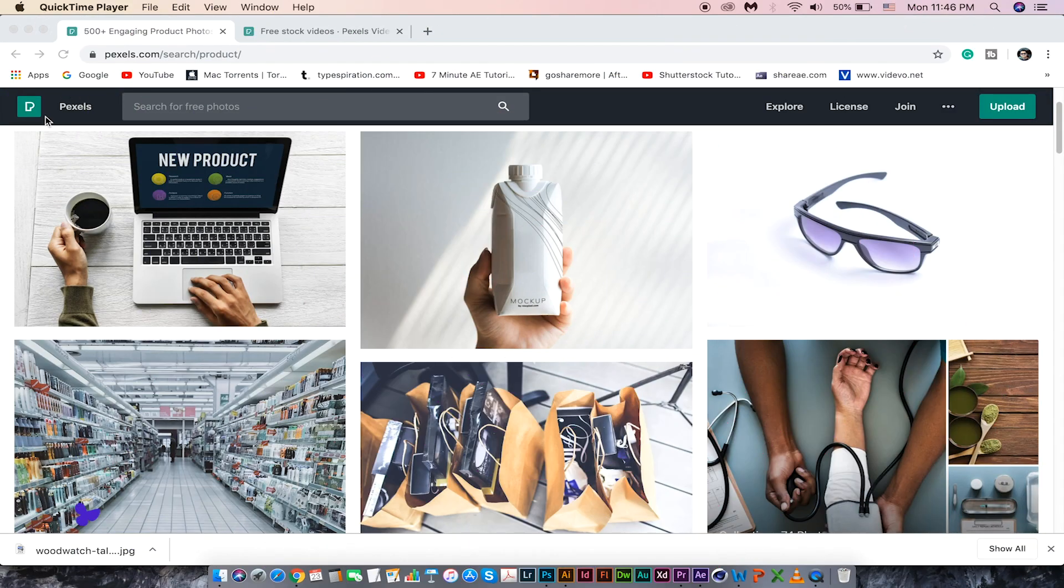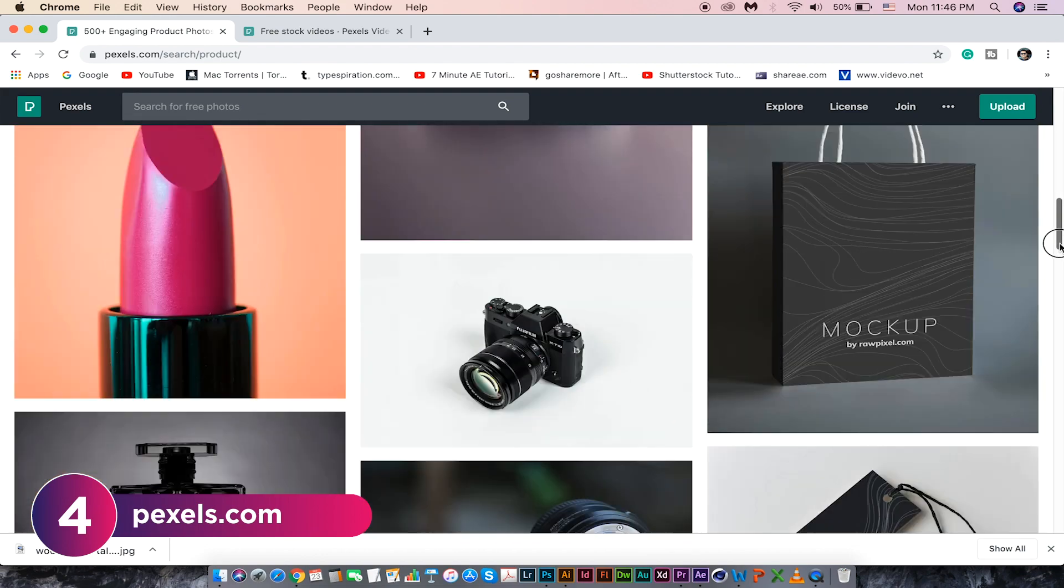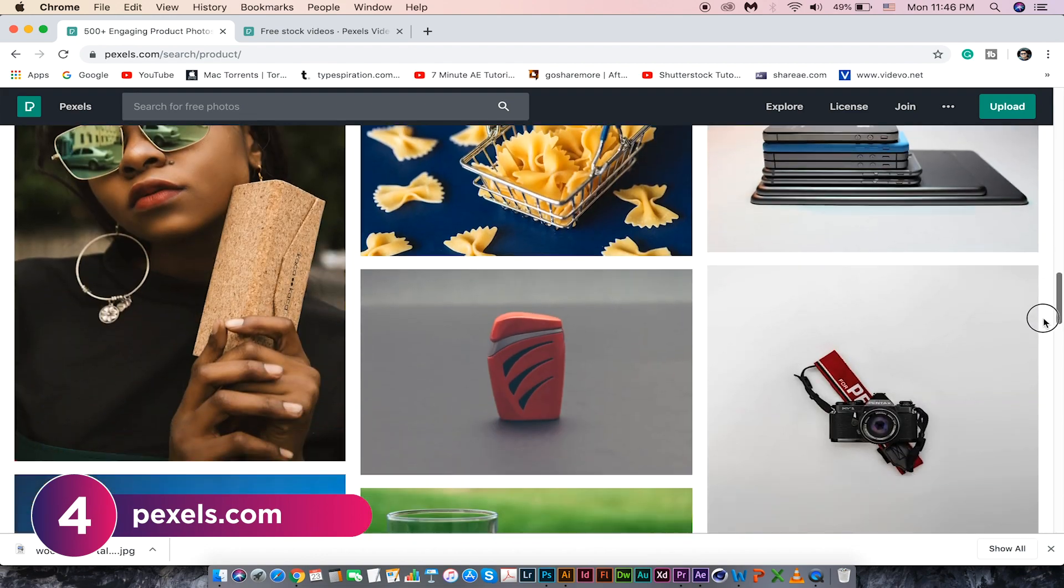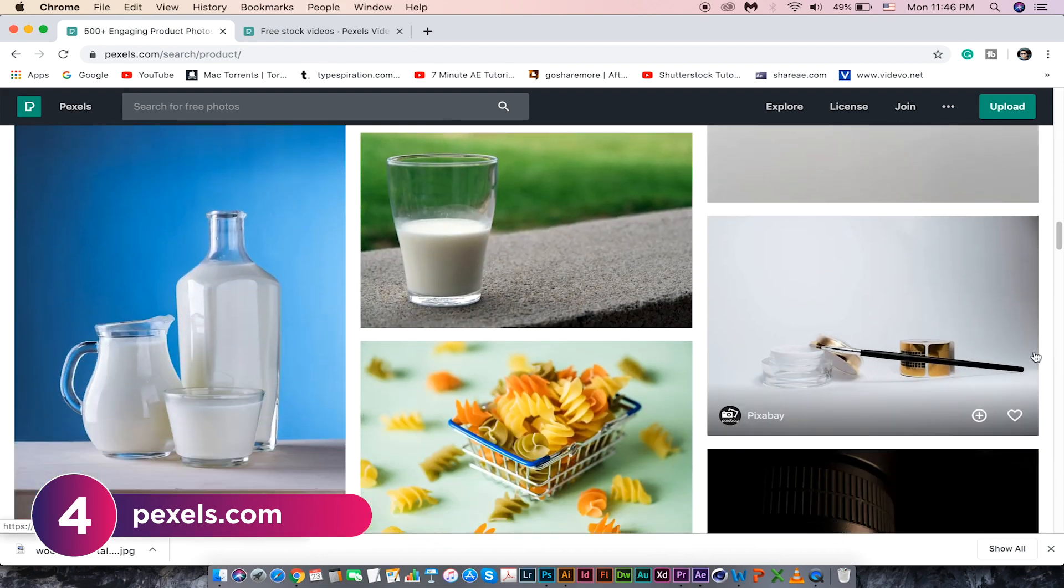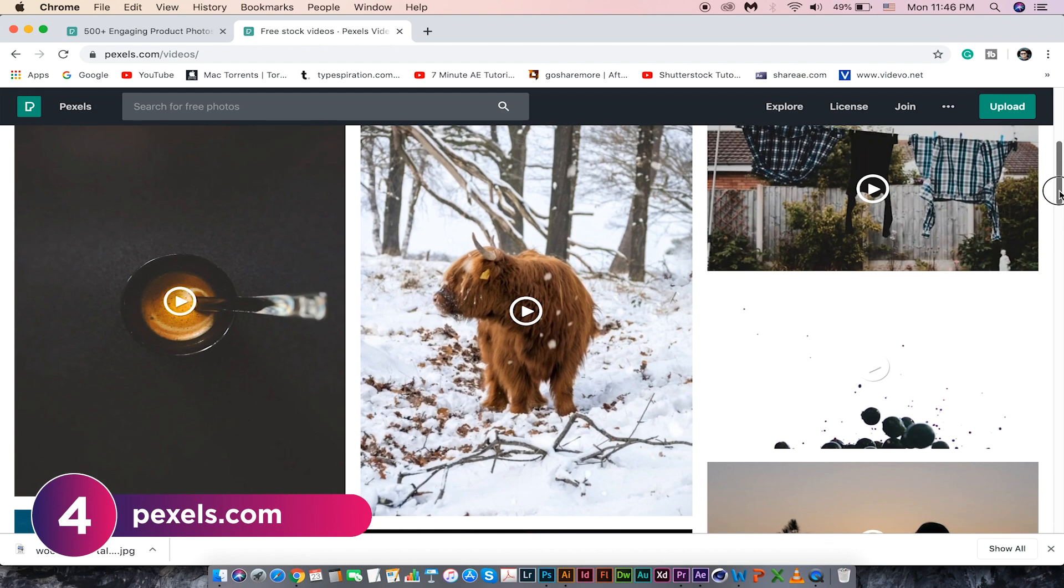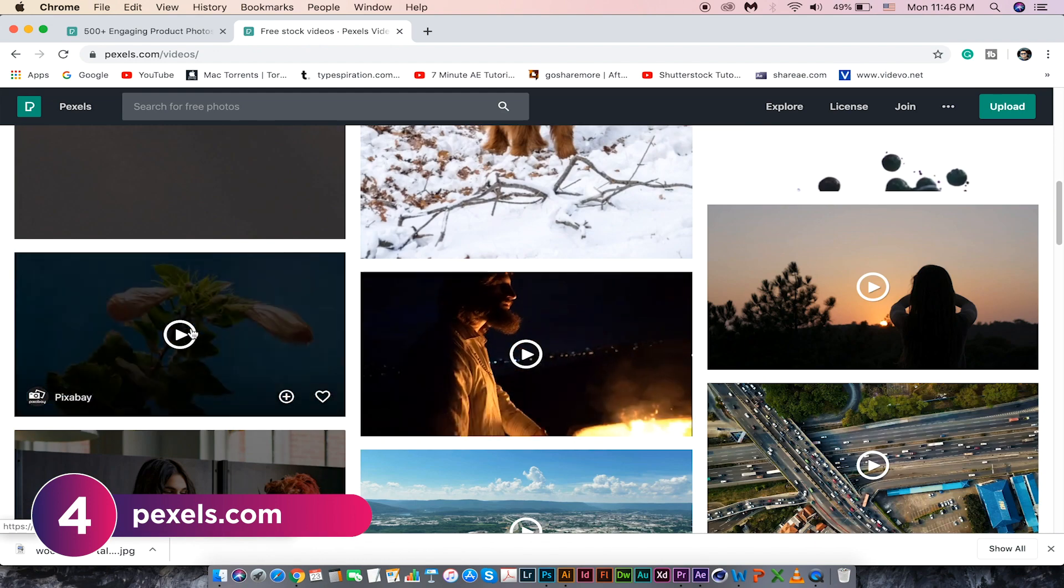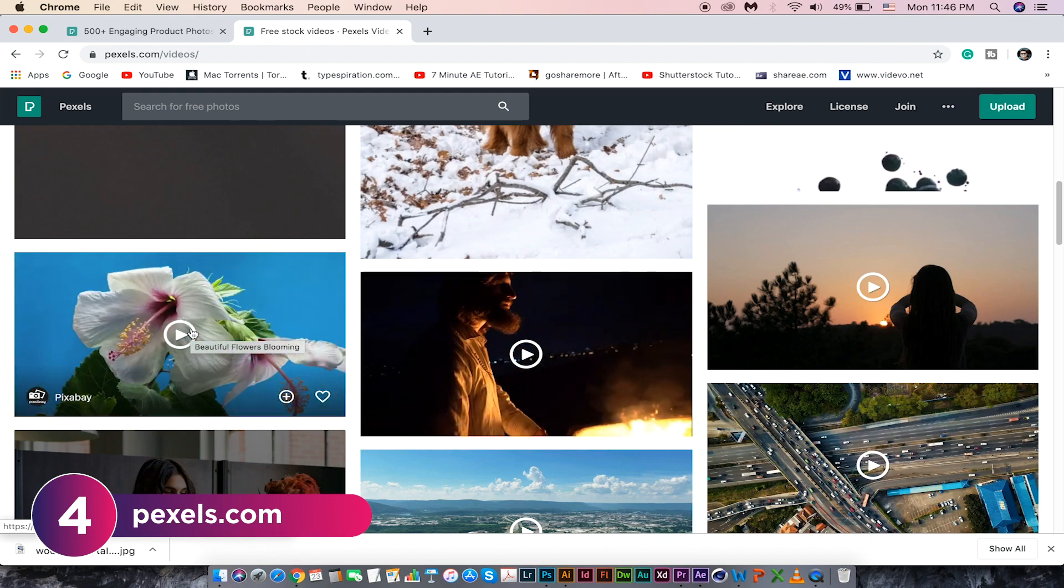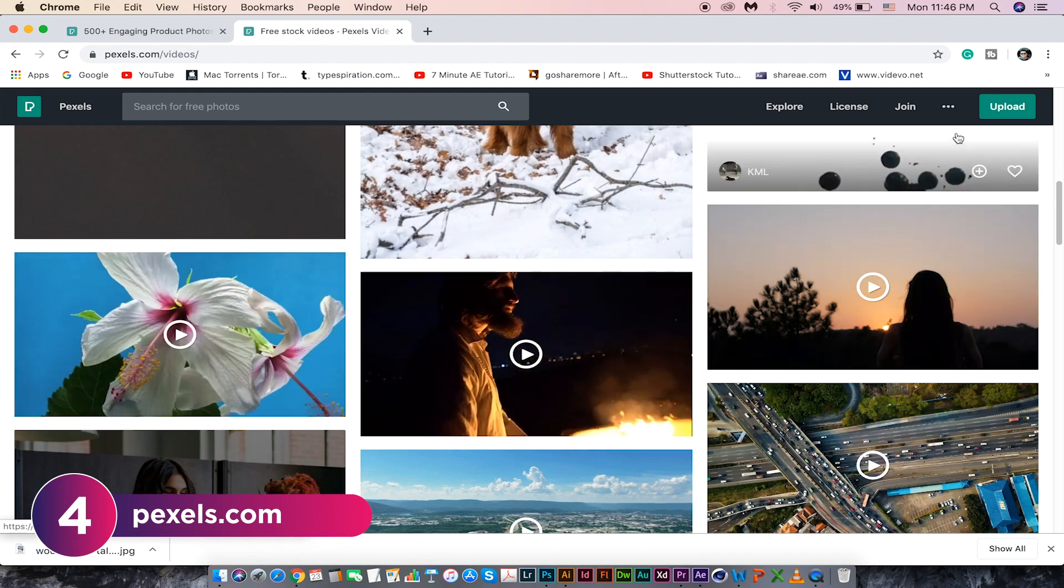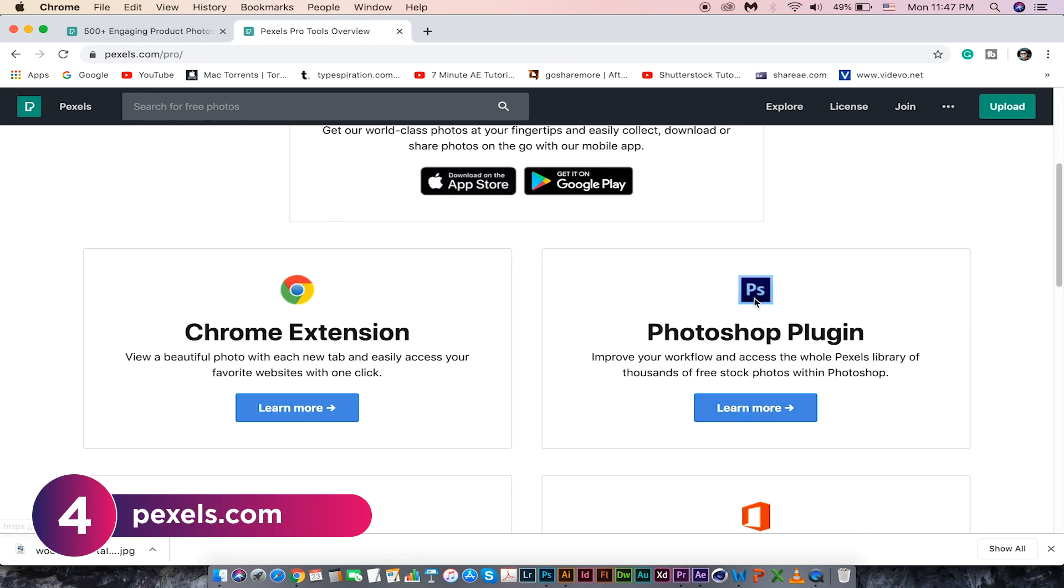Visit pexels.com for free stock photos. You can also find free videos here. It has also a plugin for Photoshop. Download and install it for free.